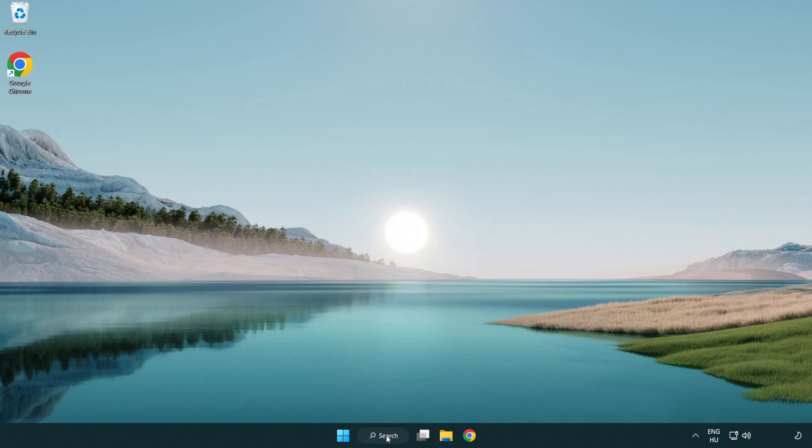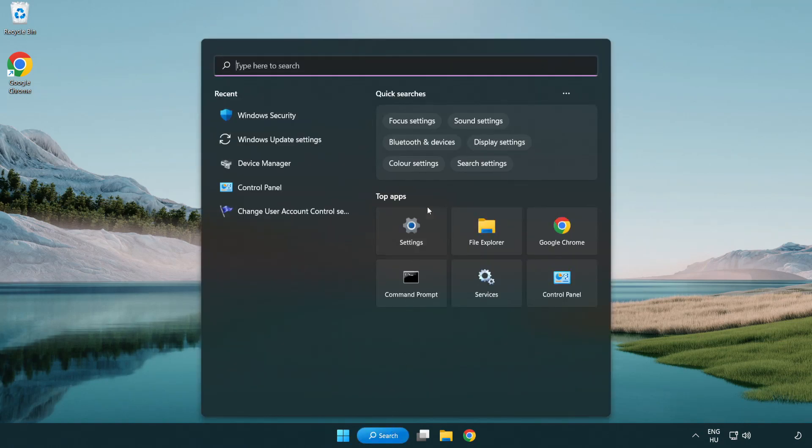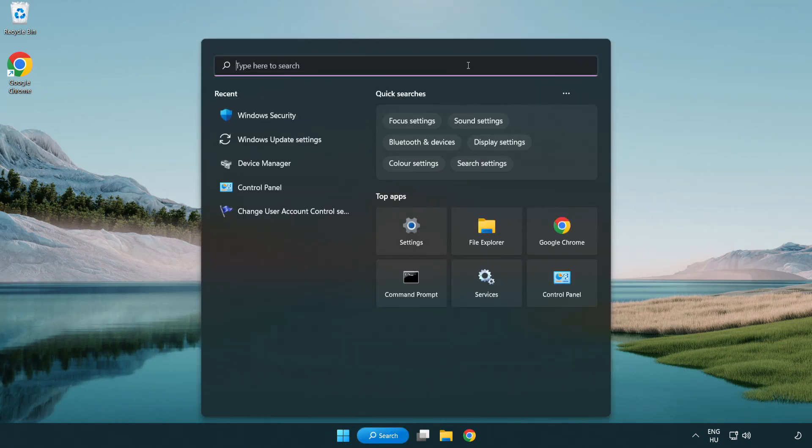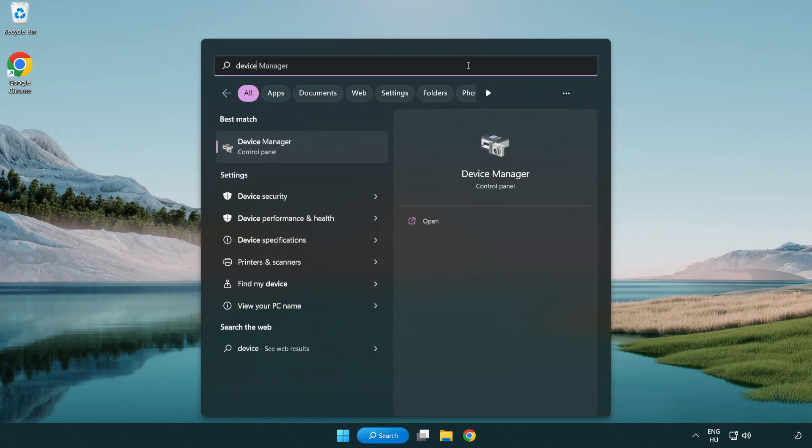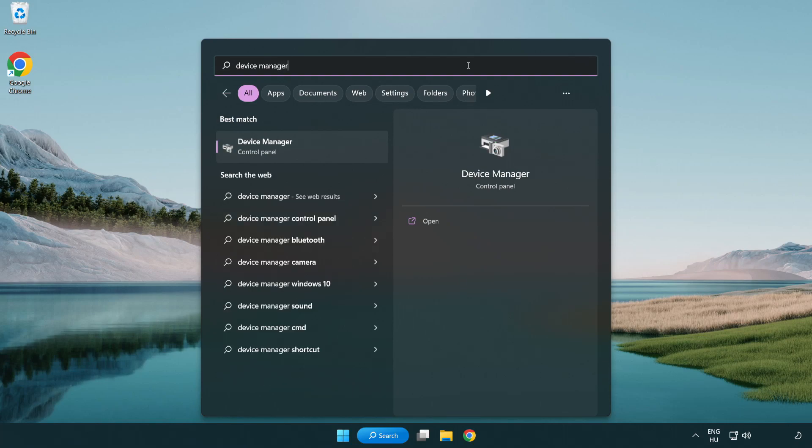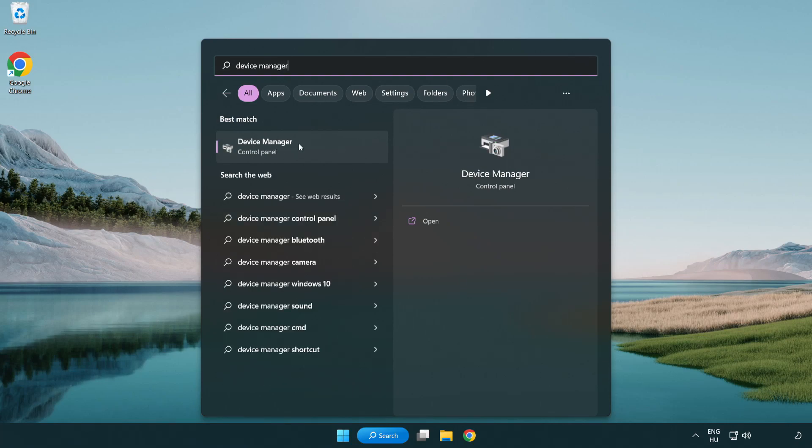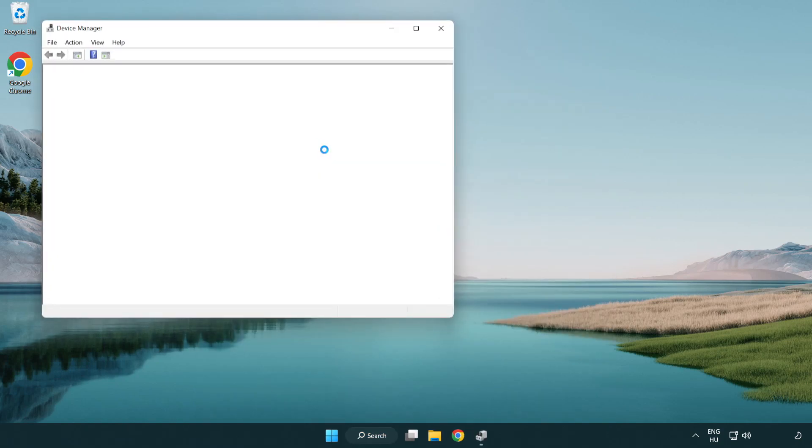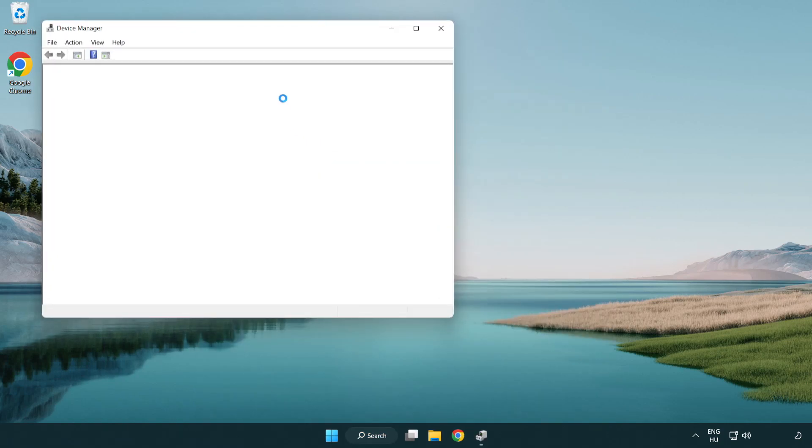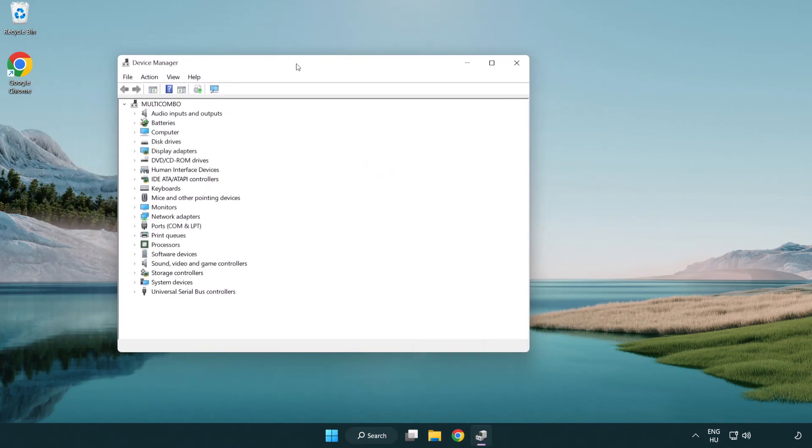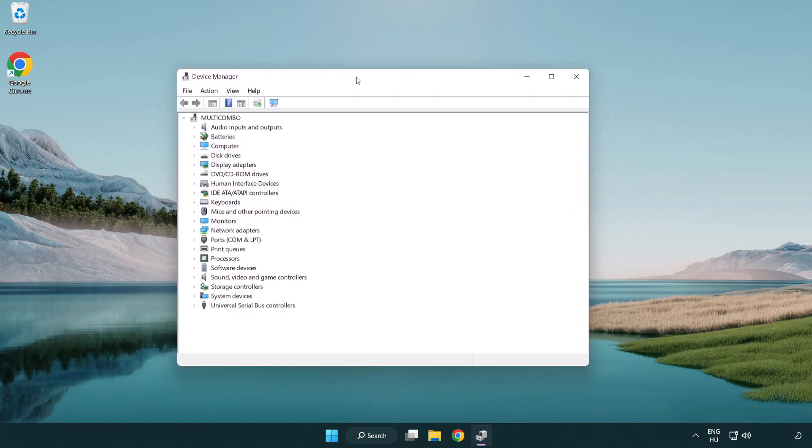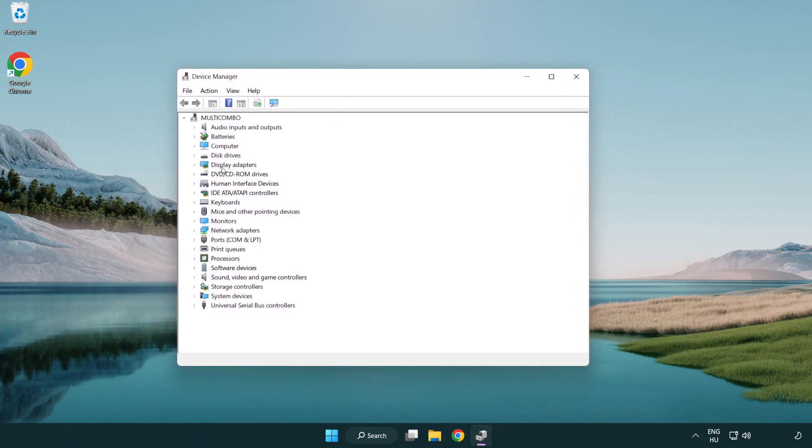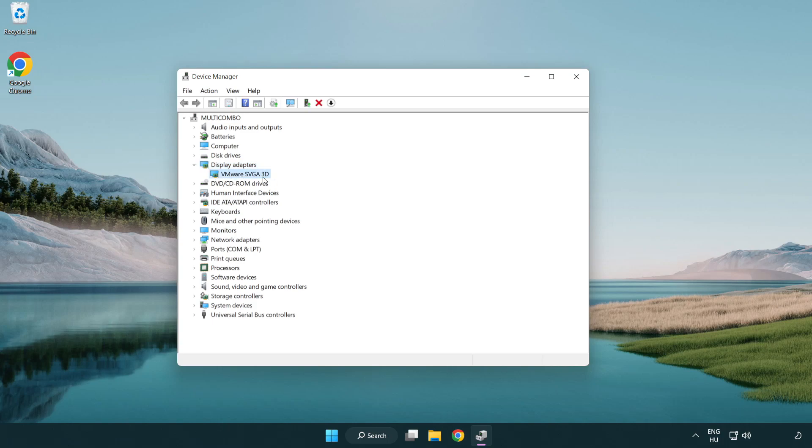Click search bar and type device manager. Click device manager. Click display adapters. Select your display adapter. Right-click and update driver.